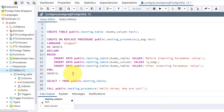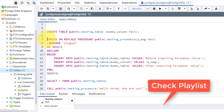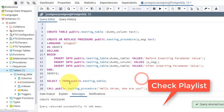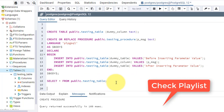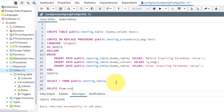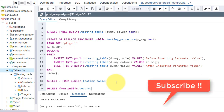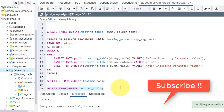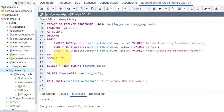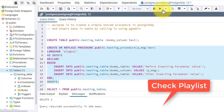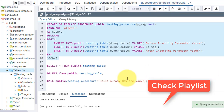So now let's recreate this procedure. It's done. Now let's delete whatever records we have in the table — DELETE FROM public.testingtable. This is the very basic syntax for deleting records. See, two records deleted.